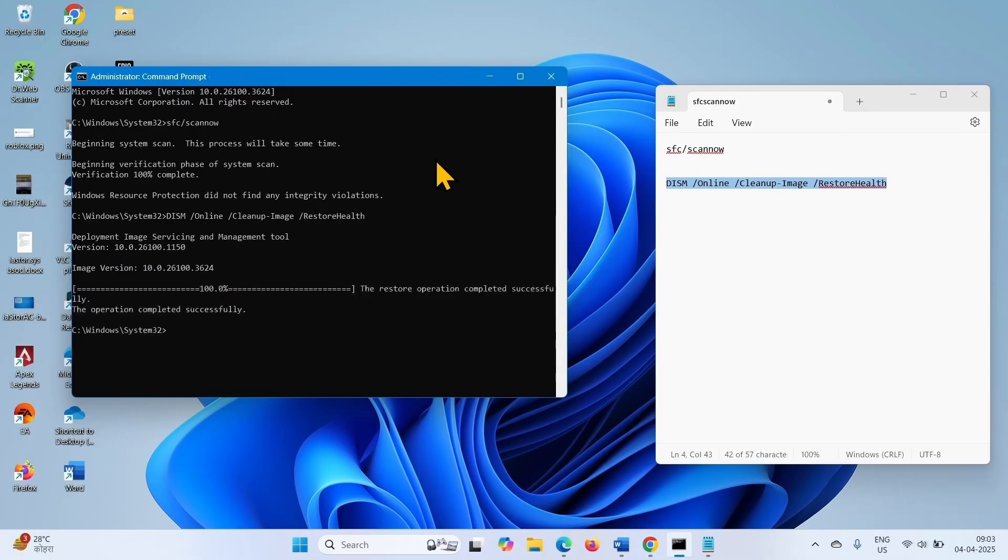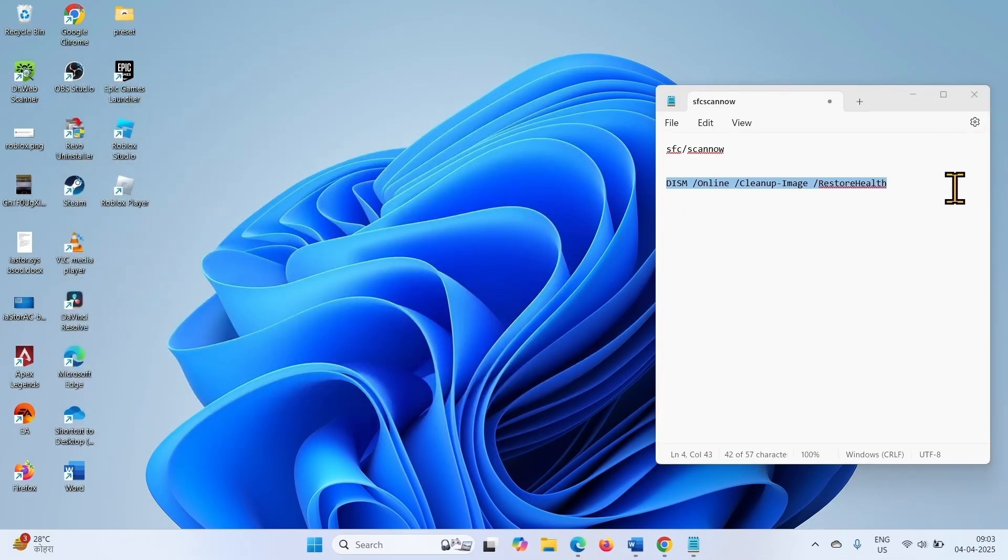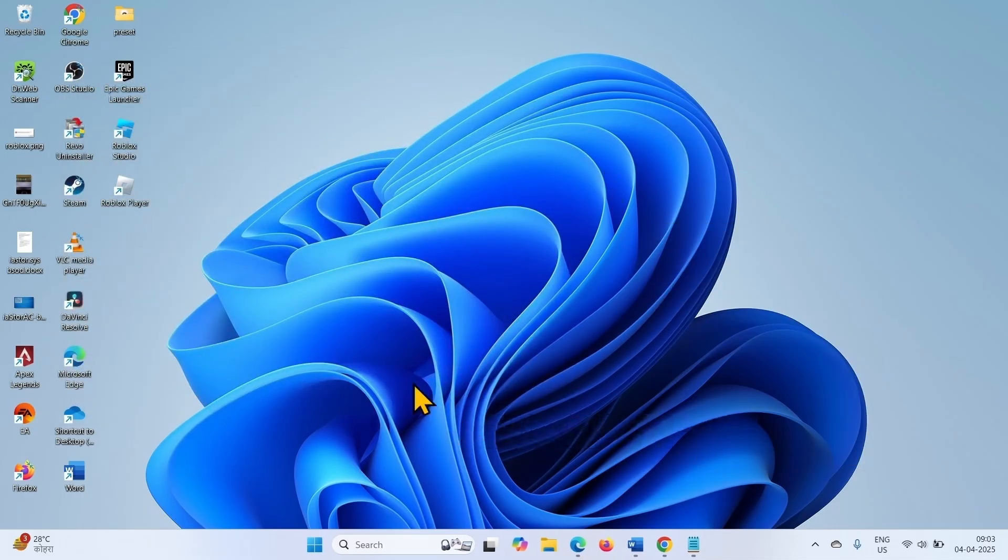Close the command prompt, close other programs, and restart your computer.